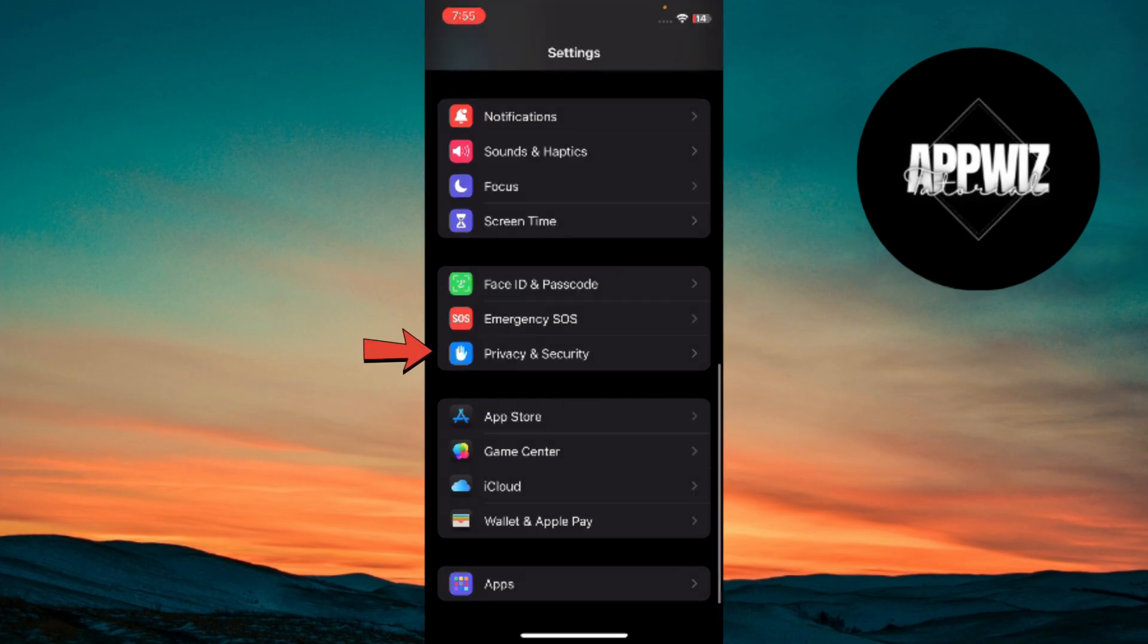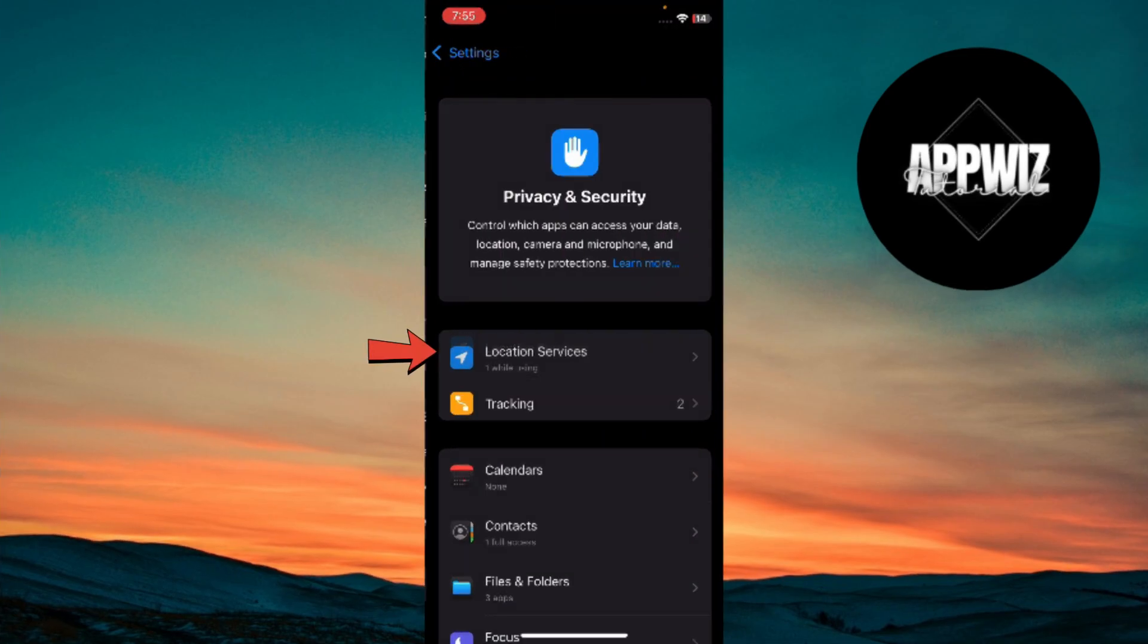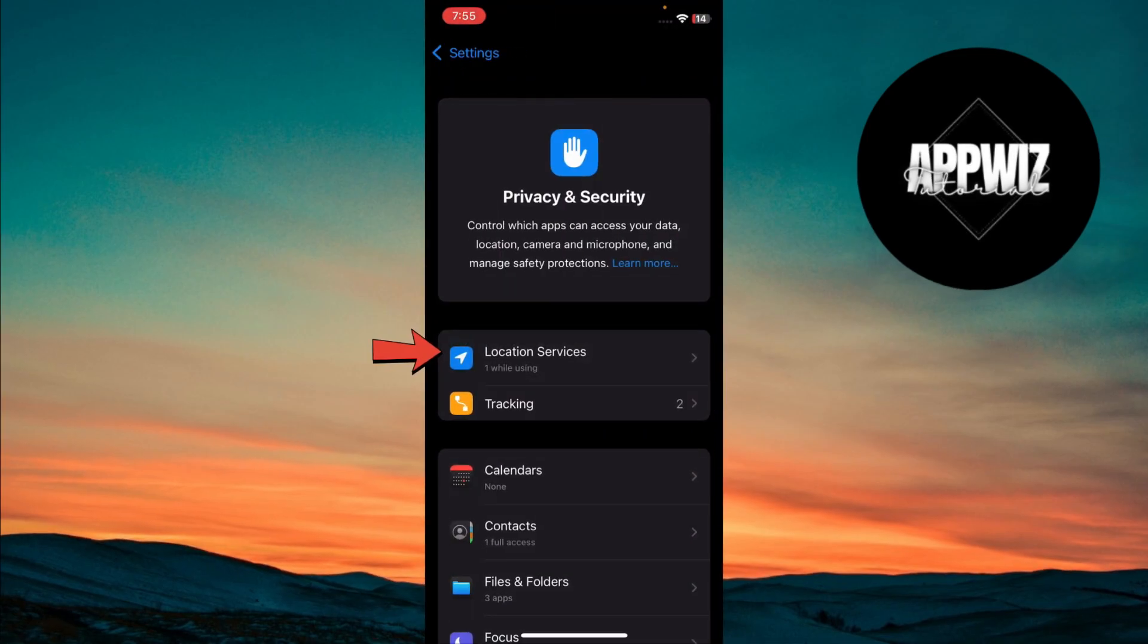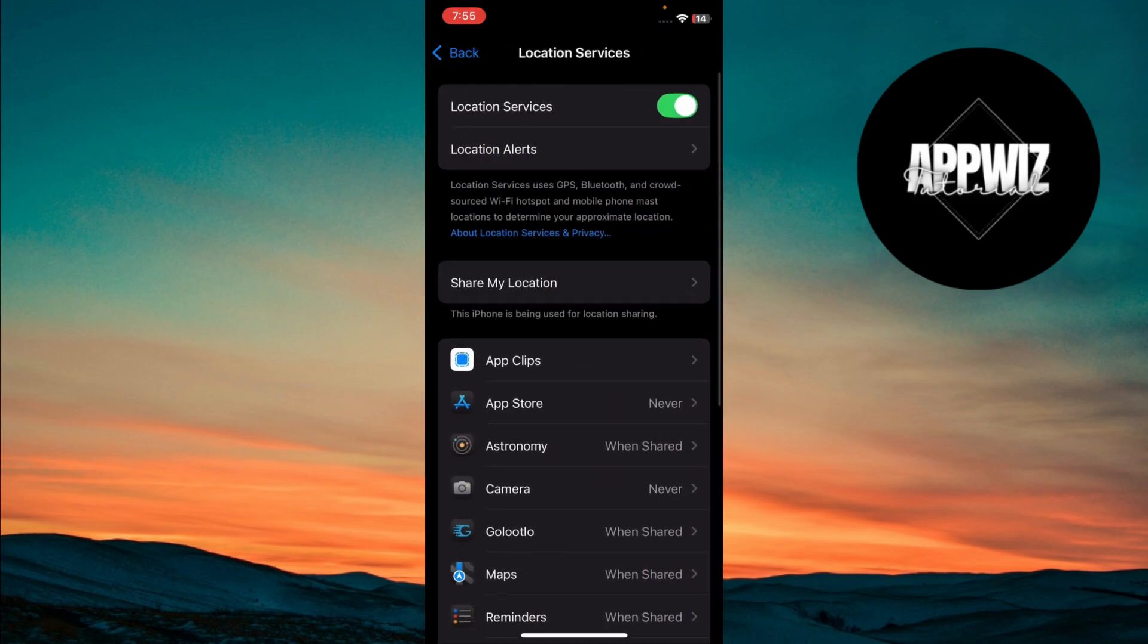Next, go to Privacy and Security and tap on Location Services. Ensure that Location Services are enabled.